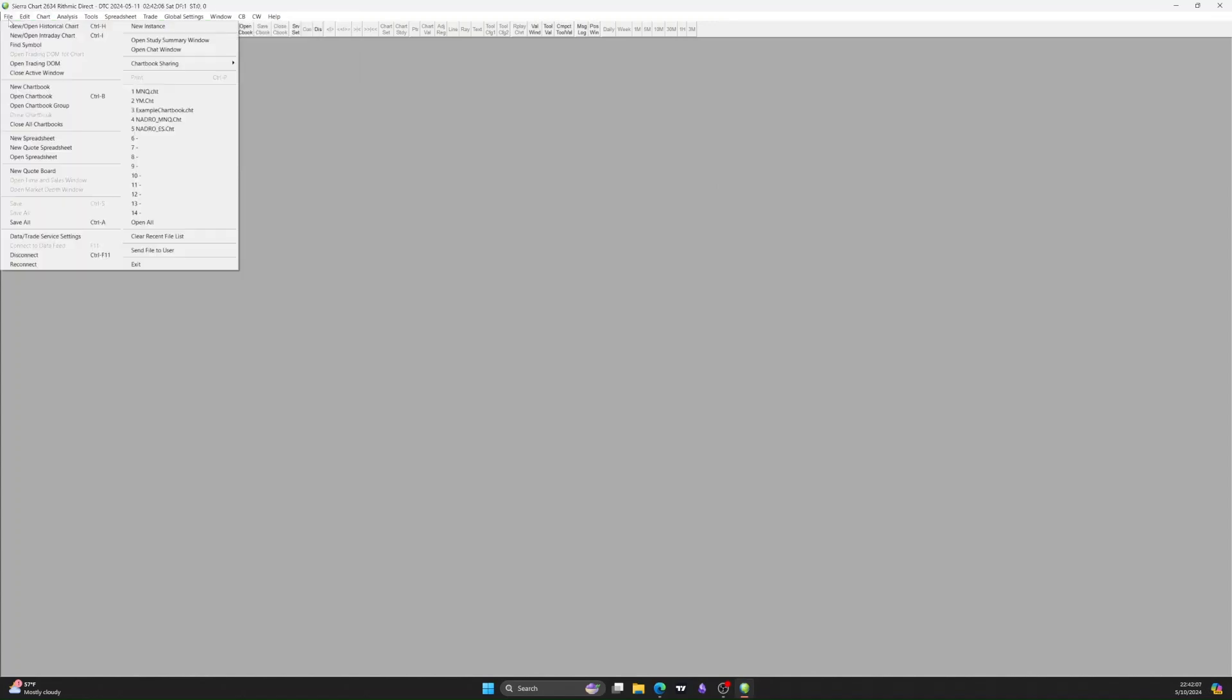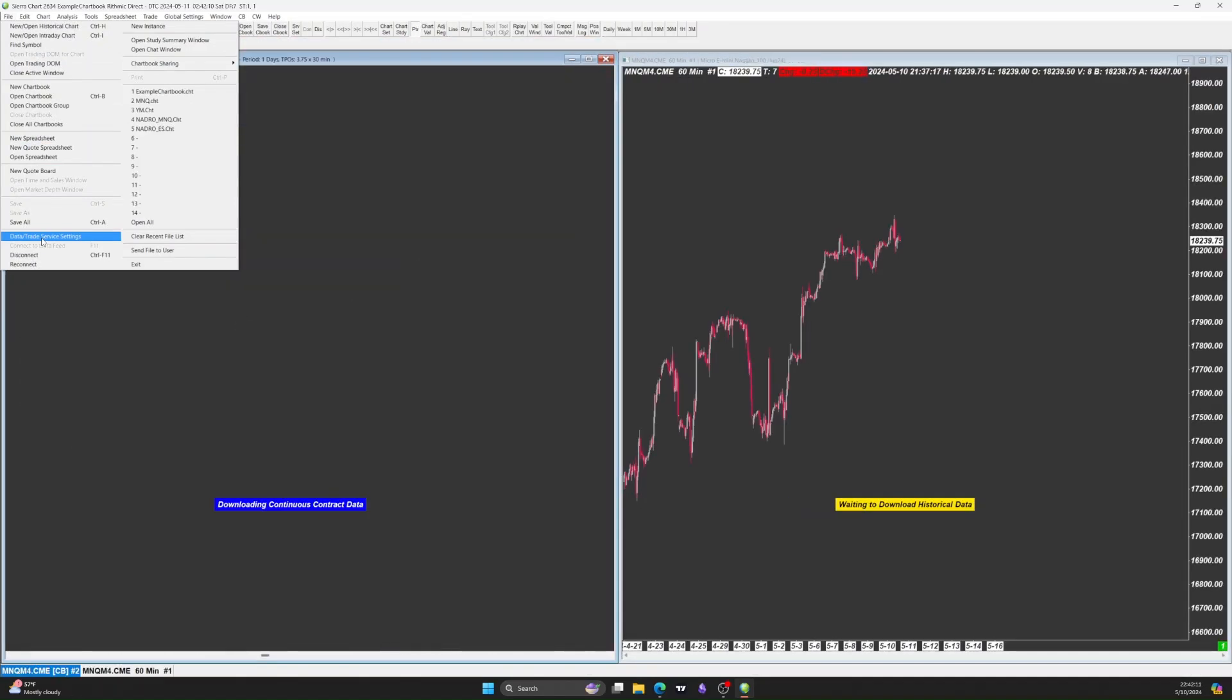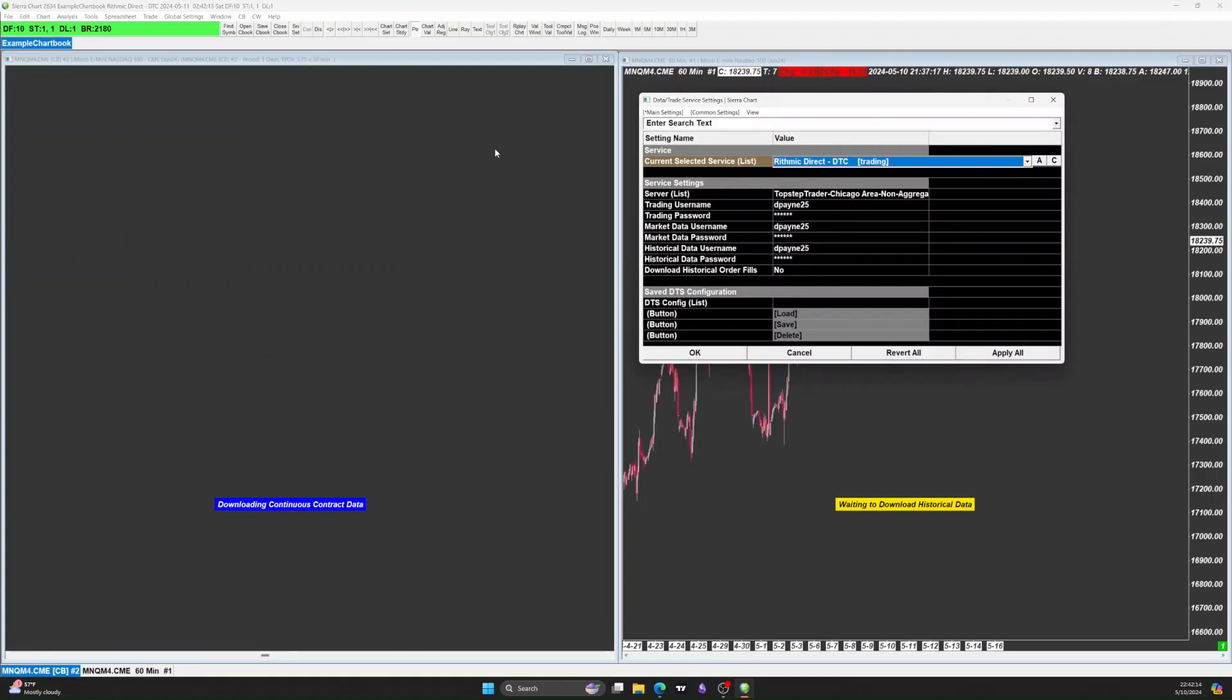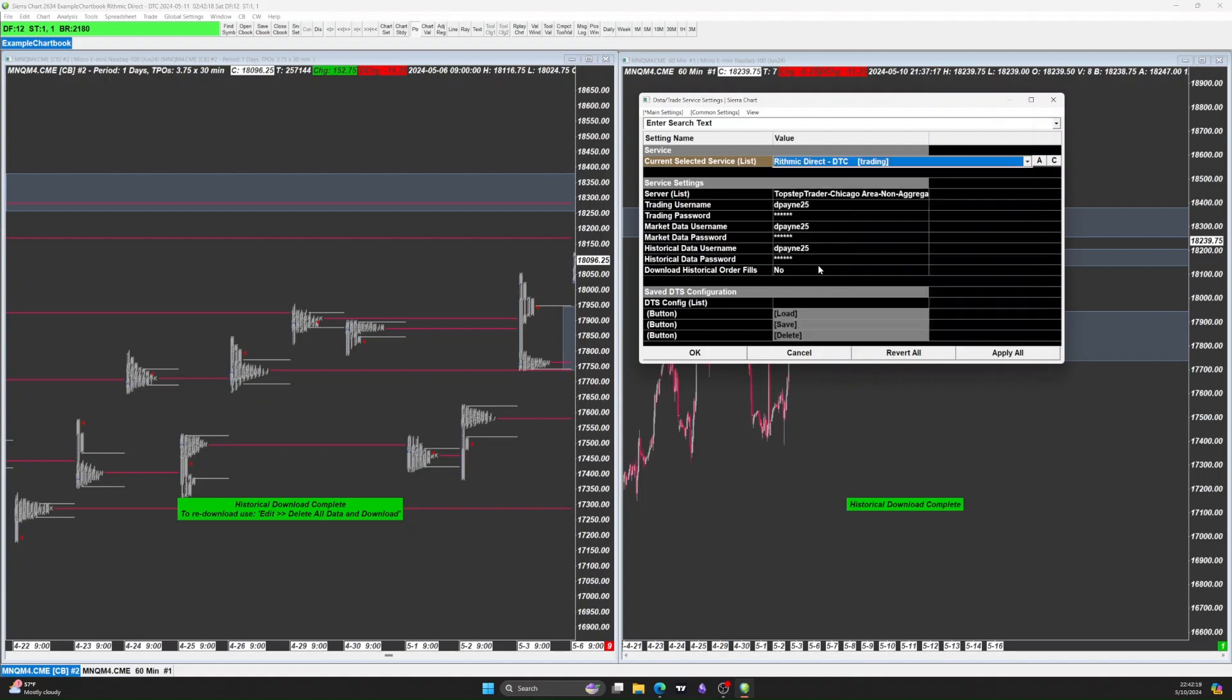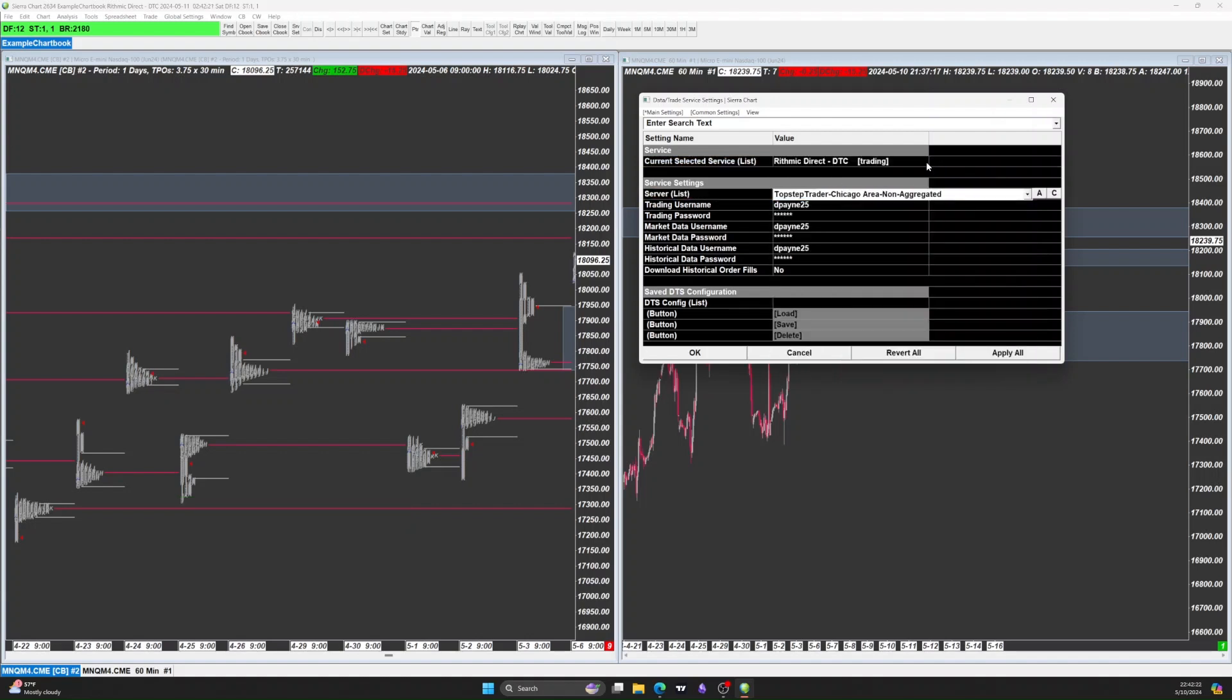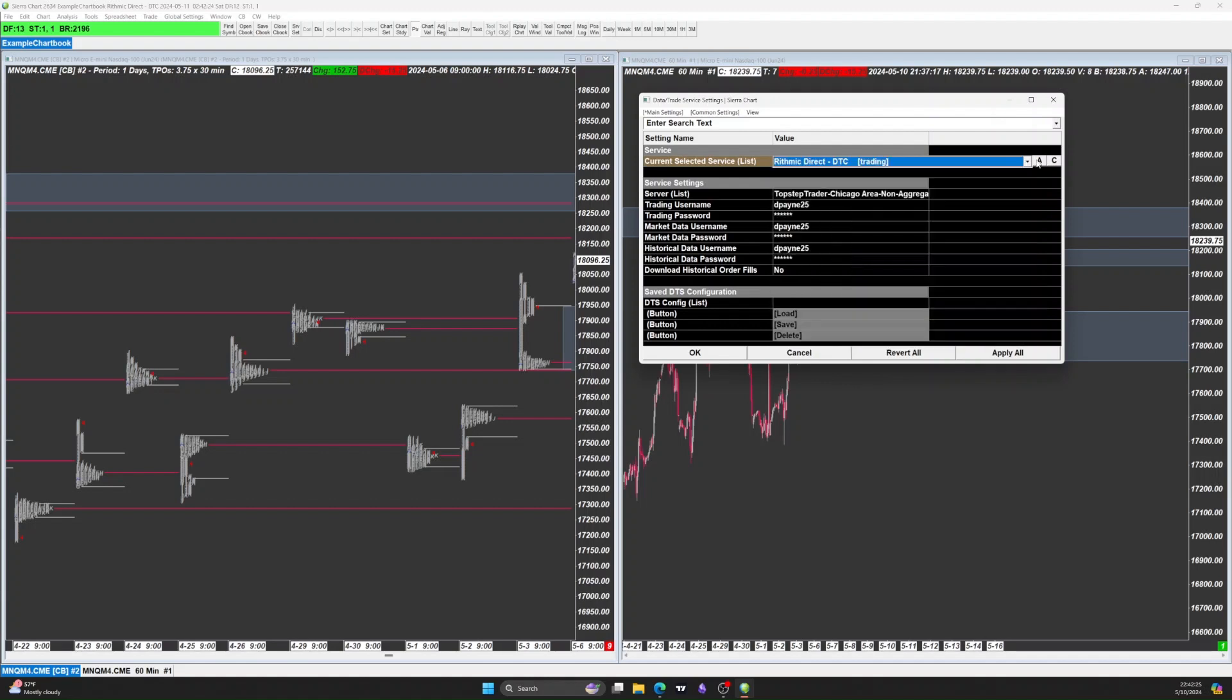Go to Sierra Chart, then you go to File, Data Trade Server Settings. Then you hit the drop down, go to Rhythmic Direct, and then you want to hit Apply right after that.